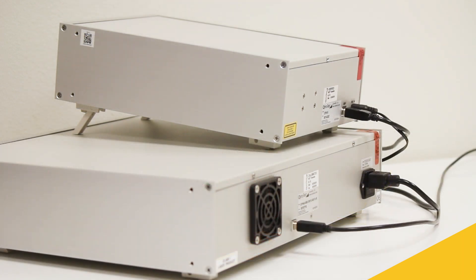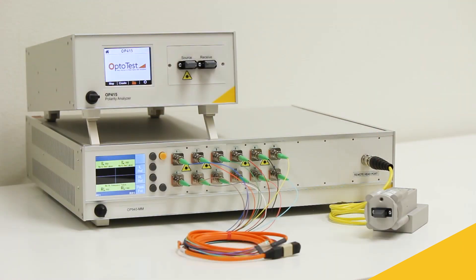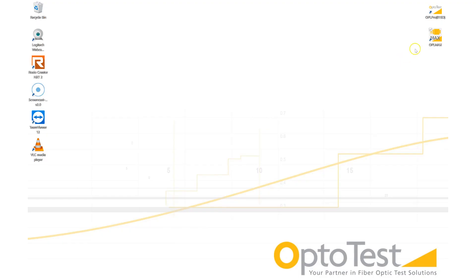Once we confirm that the units have power and are connected to the computer through USB, we can boot up OPL MAX to begin.